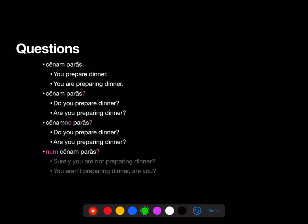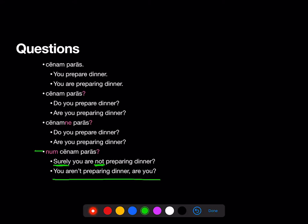Finally, we can ask questions by putting 'num' at the beginning. Now 'num' we are going to translate. 'Num' means that this is a question and it wants the answer no. The book tells us to translate it with 'surely not.' So 'num cēnam parās?' — surely you are not preparing dinner. In American English, we do this in a sort of confusing way — what we usually do when we want the answer no is something like 'you aren't preparing dinner, are you?' The book gives you the 'surely not' formula and that'll work fine. However you translate a sentence that begins with 'num', make sure you're translating it in a way that makes it clear that you expect the answer no.